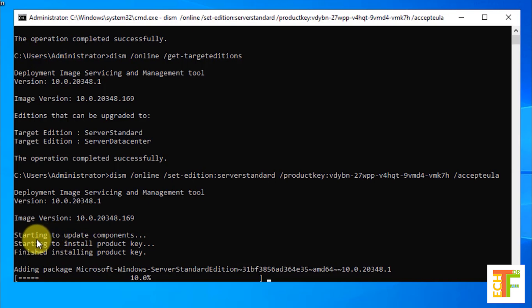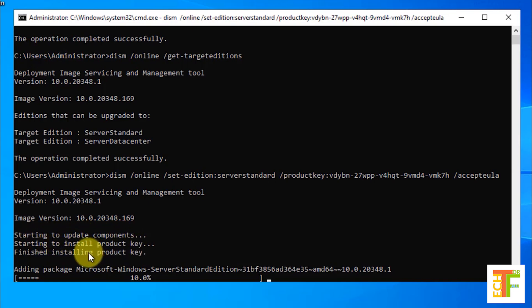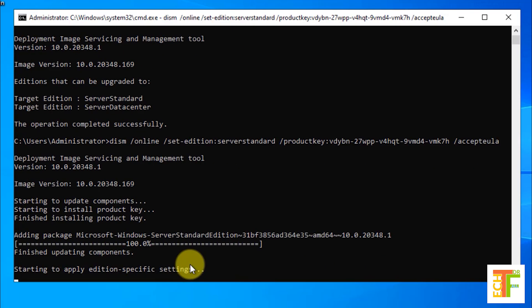As you can see it has started to update the components and it has finished installing the product key. Now it's removing those files that belong to the standard evaluation.